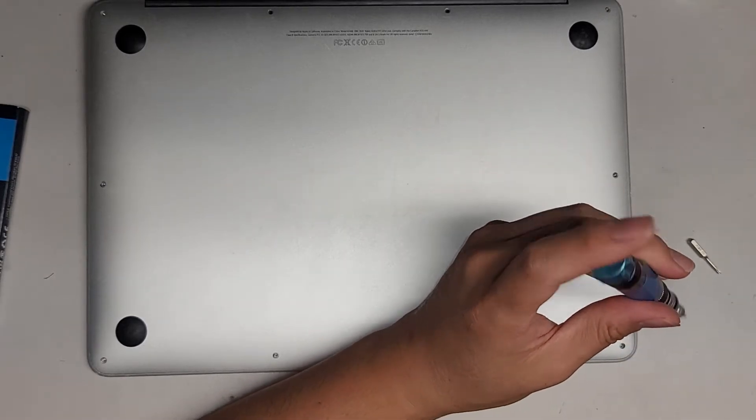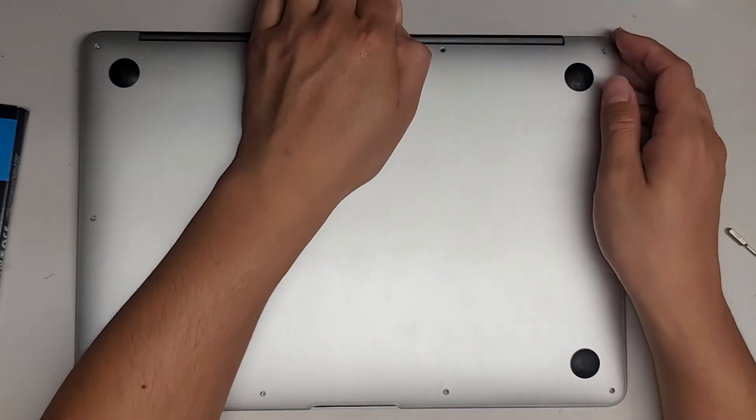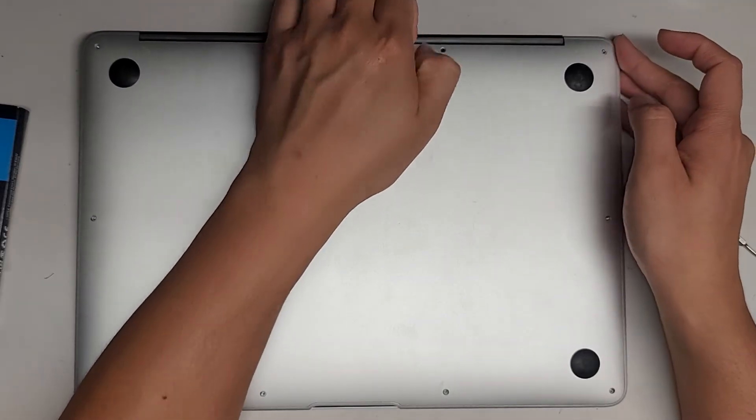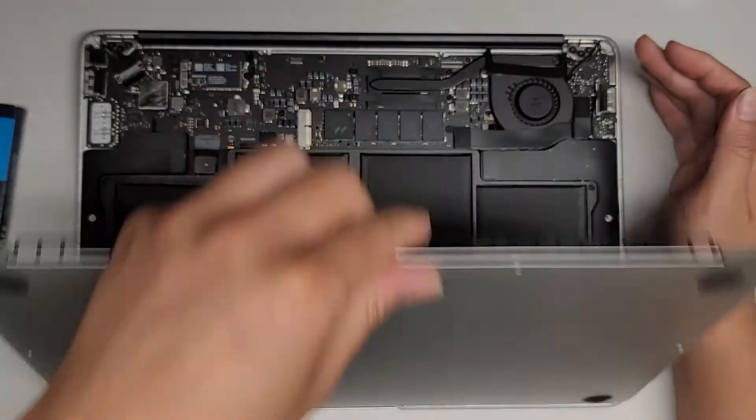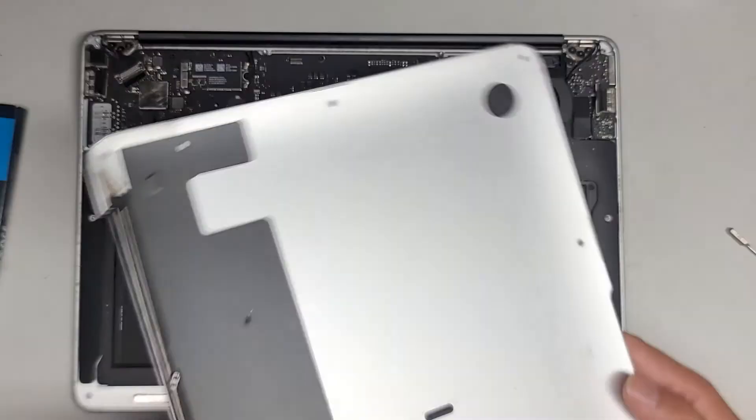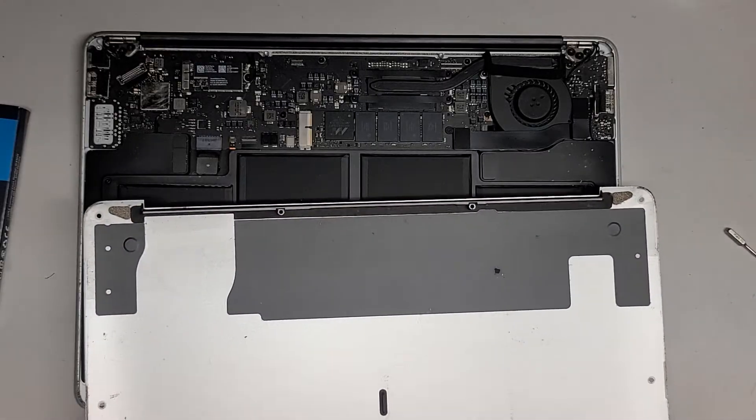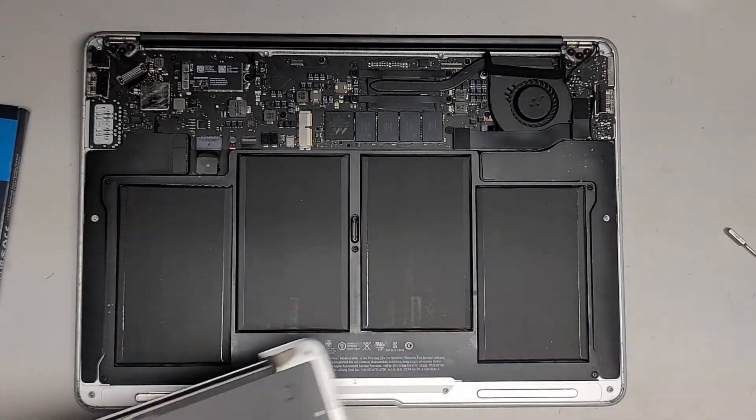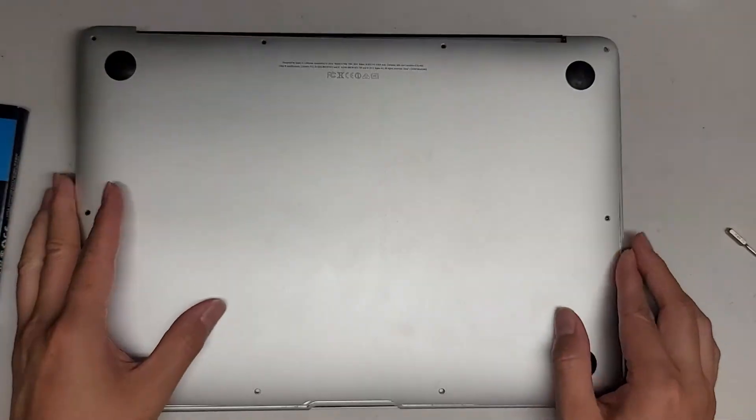So once we get all those screws out, we're going to pull the cover off. Just get on the back here, and then pull this up. There is a clip, as you can hear. It's a little dusty, so I'm going to clean this off, and I'll be back. See you guys in a bit.